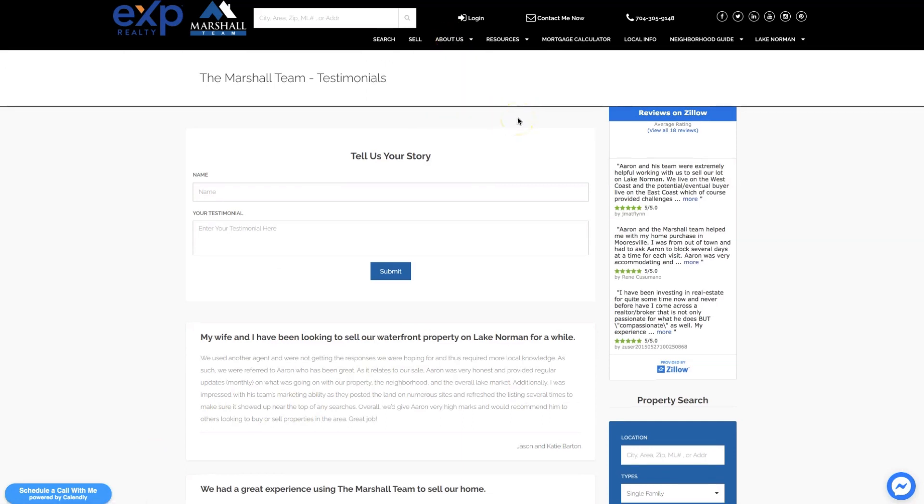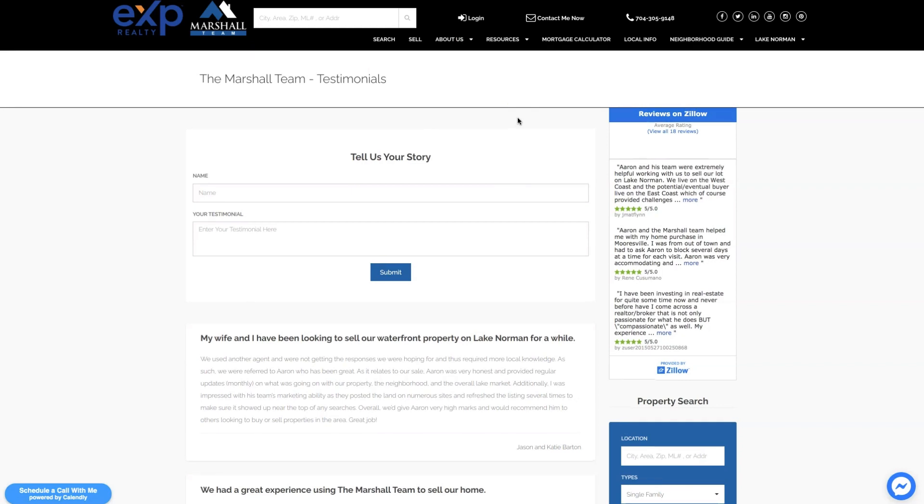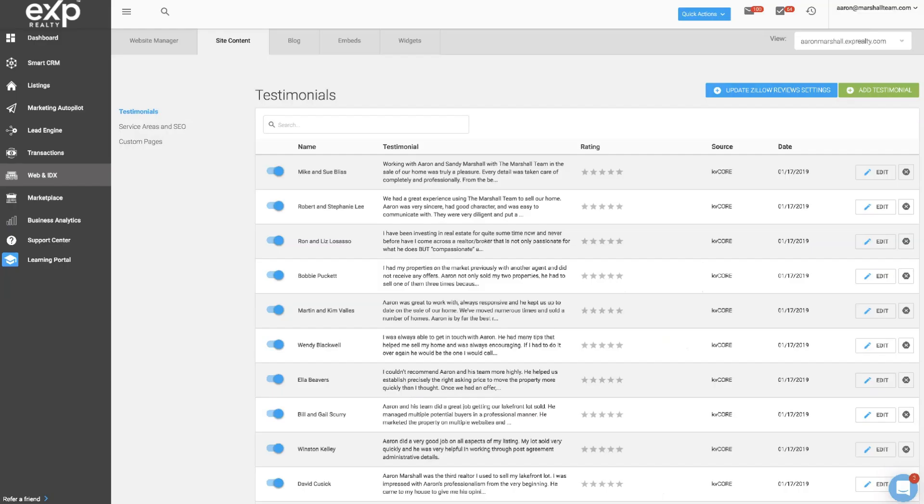You'll notice here there's a tell us your story section at the top of the testimonials page. This is where your clients can come to the testimonials page on your KVCore site and type their testimonial here. Once they hit the submit button, that testimonial will go into the testimonials page on the backend and it will come in unpublished.